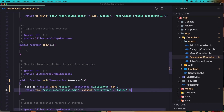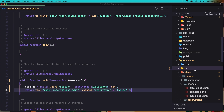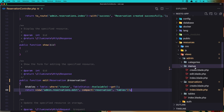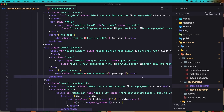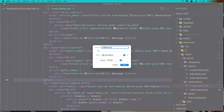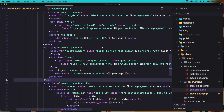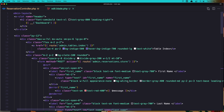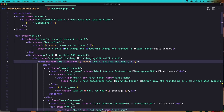Now we need to create the edit file inside admin reservations. Let's save the create blade as edit blade - change the name to be edit and save it. What we need to change here: we need to change the route action to be update, and we need to add the reservation ID.